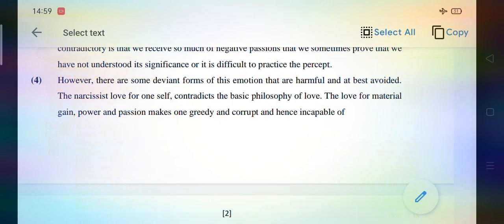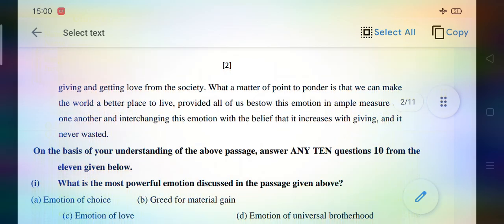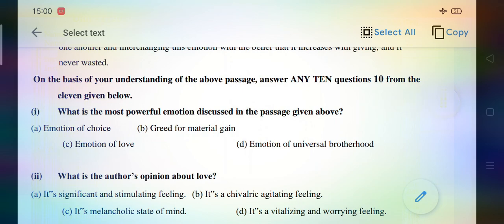Four paragraphs have been given in the first passage — first paragraph, second paragraph, third paragraph, and fourth paragraph. The student has to go through each paragraph very carefully, understanding the meaning of the text and the meaning of hard words for preparation of their vocabulary. Maybe some questions based on vocab would be there. At the end of the passage, on the basis of your understanding, answer any 10 questions.